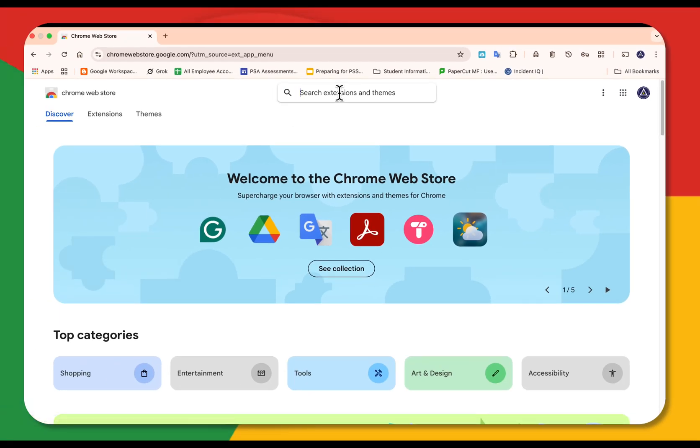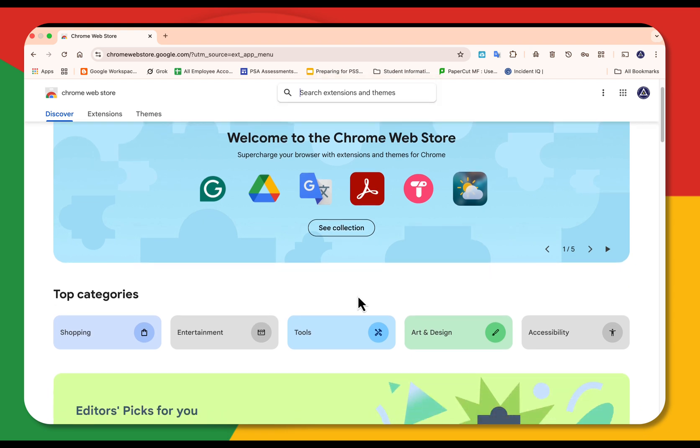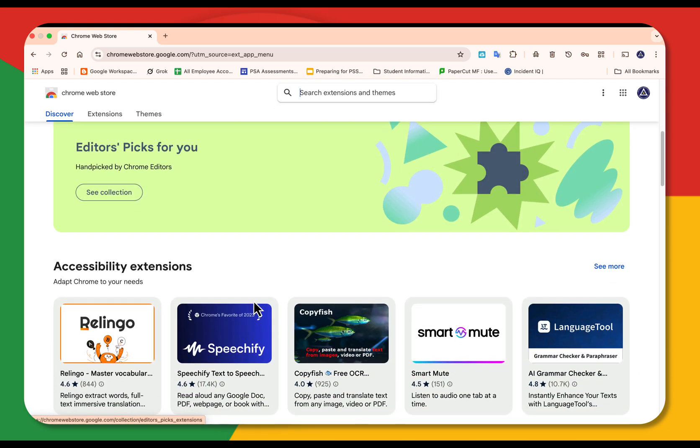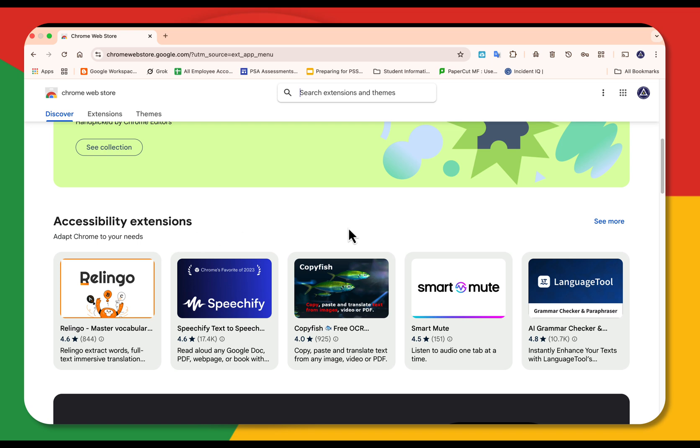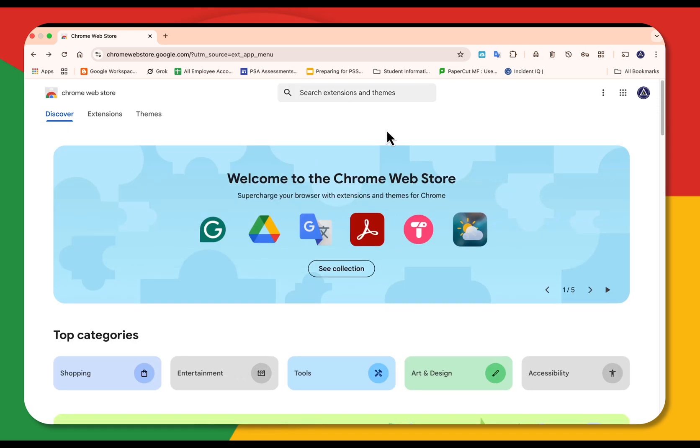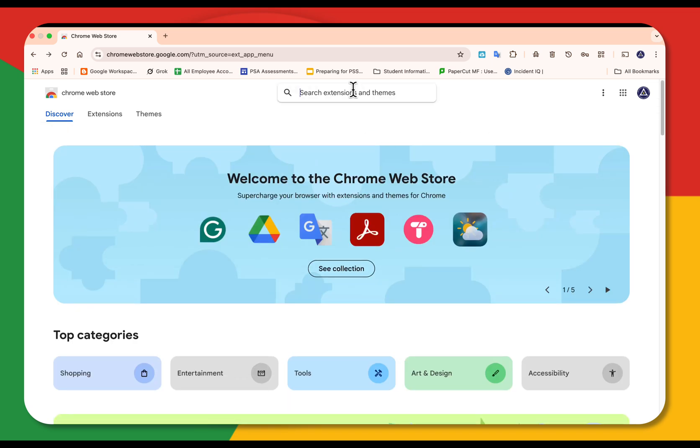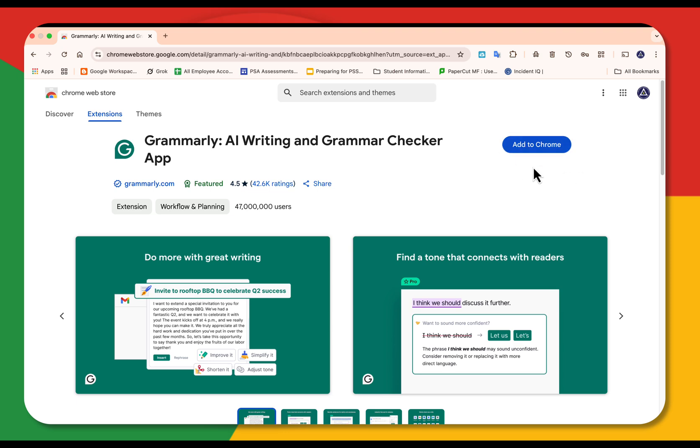You'll see a search bar at the top and when you scroll down you'll see a lot of options for the top categories, editor's picks, accessibility extensions. A great one to search for is Grammarly. When you see that, select it.